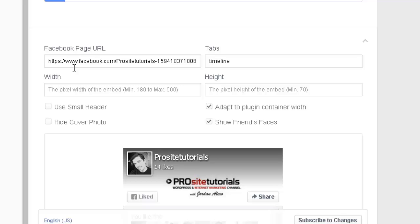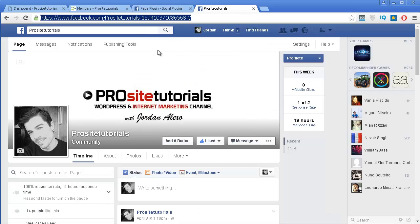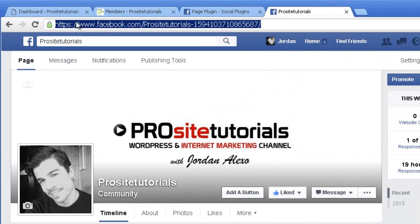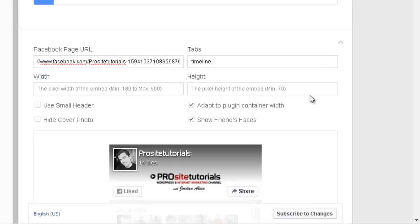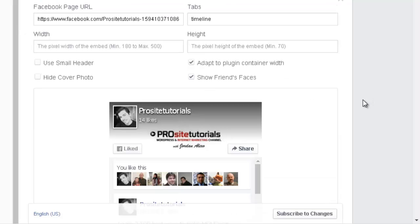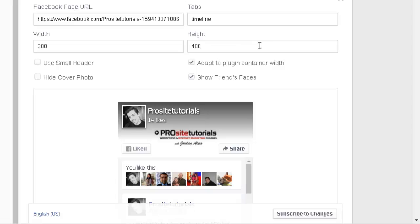But if for some reason you're not seeing the fan page that you want, you just need to grab the URL by going to your fan page and copying the URL from it, then paste it in here. Once that is done, you have a few other options — you can include the width and also the height for this box, and this really depends on the sizes for your website. Let's say width 300 pixels and height 400 pixels.